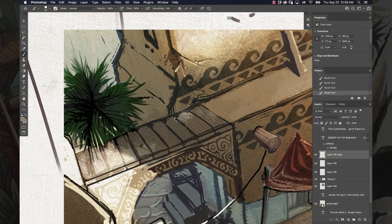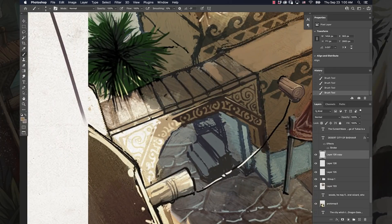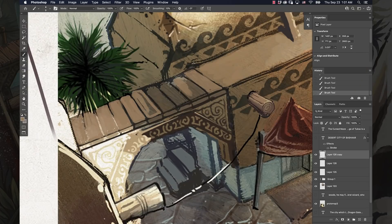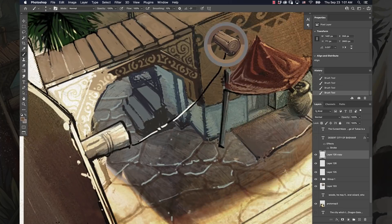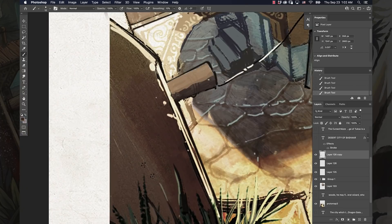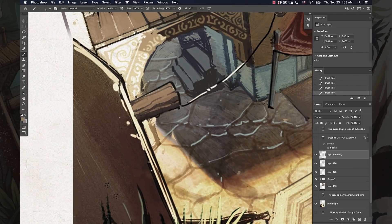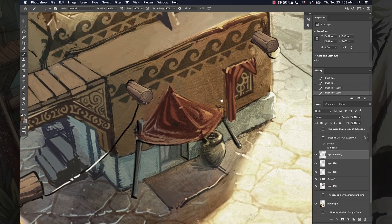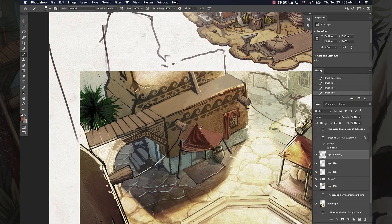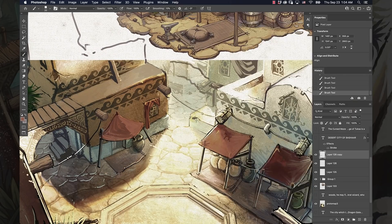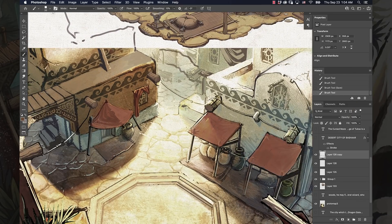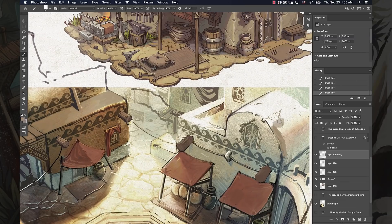Hey dudes, welcome. Recently I've been posting a lot of these paintings of the desert city of Bashar. This is a vanishing desert city and I wanted to talk a little bit about some of the things that I think about when I'm designing an environment concept like this.